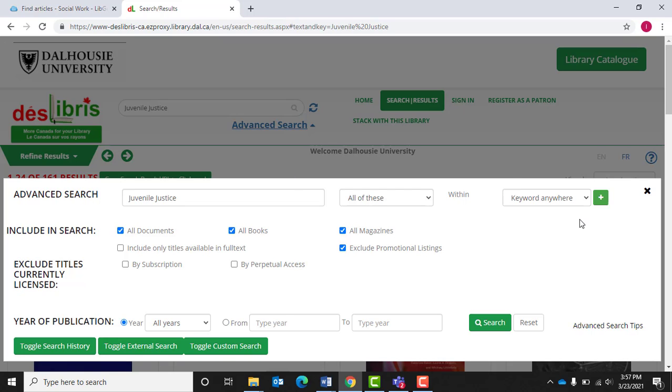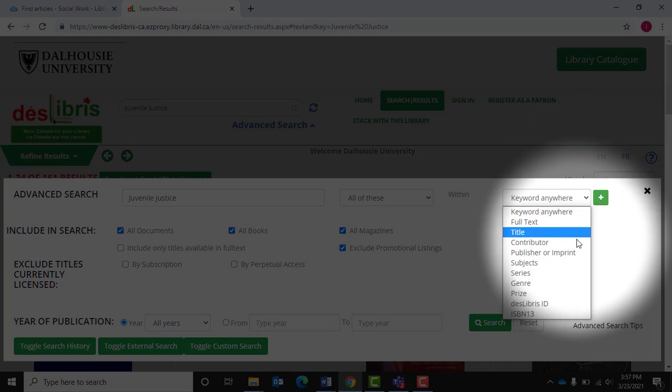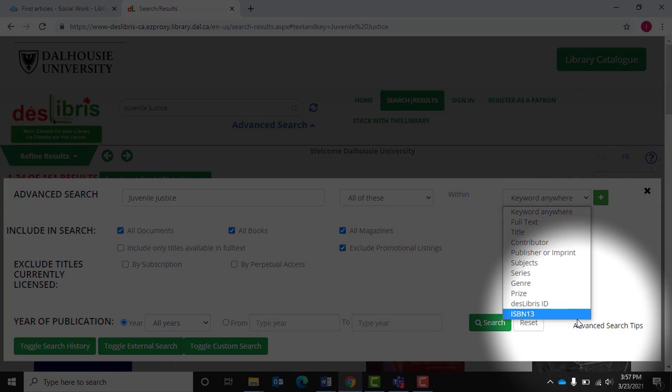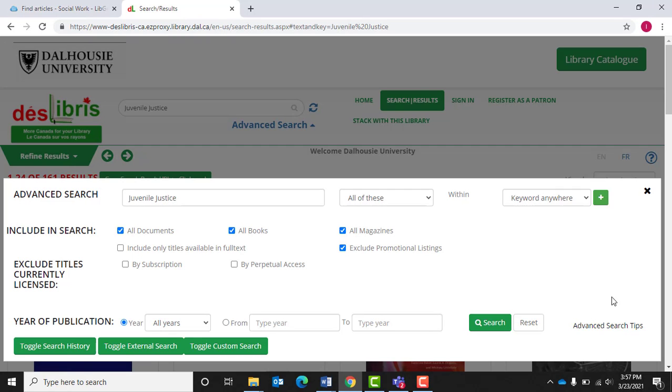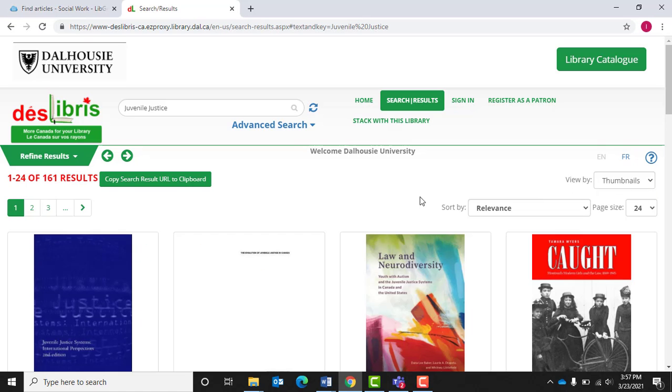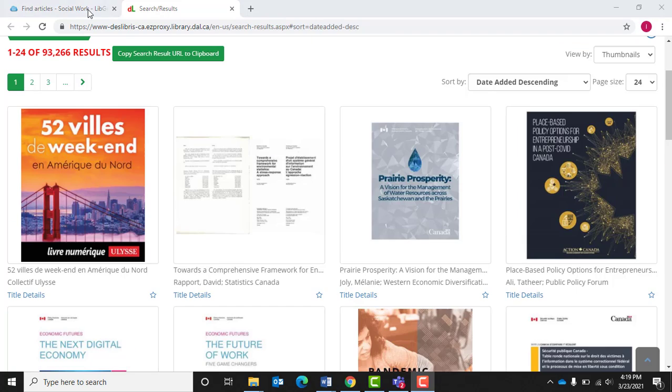Search by keywords, title, contributor, and more. All of this content is available full text for you to read online.